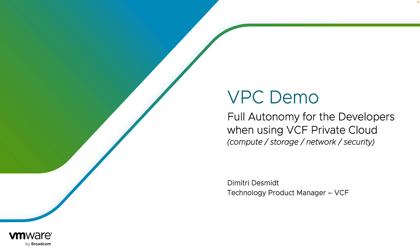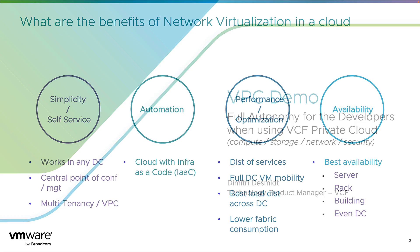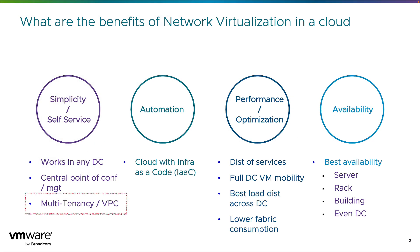By fully autonomous, I mean developers can freely manage their compute, storage, network and security for their apps. So here is a slide highlighting all the network virtualization benefits, but this demo will focus only on one of them which is simplicity and self-service with multi-tenancy and VPC.